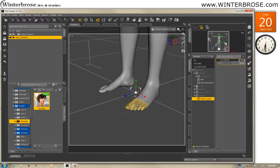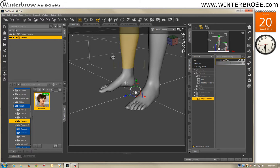We hope you enjoyed this video. We just want you to know that if you want to create complicated morphs for really cool characters, you're probably going to have to use an external modeler. But you can create simple morphs within Daz Studio without ever leaving the program. Once again, this is Rolo with Winter Bros — have a great day.